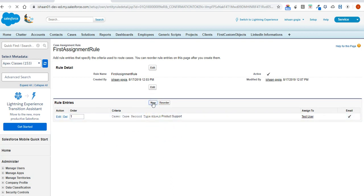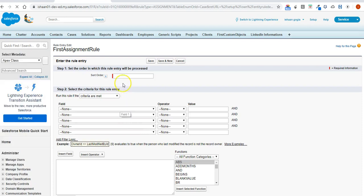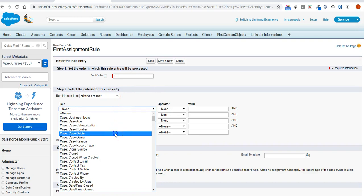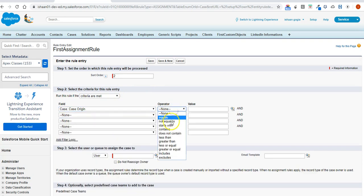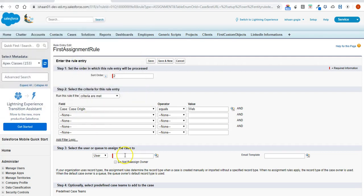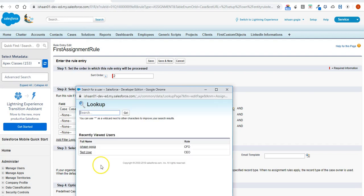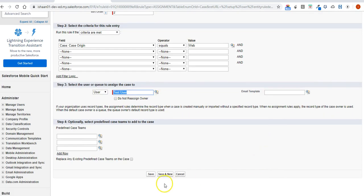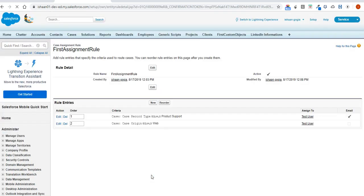I can have multiple criteria, so I'll create a new rule entry. If the case origin equals Web, I'll assign it again to the test user. I don't want to send an email this time. I'll save it.